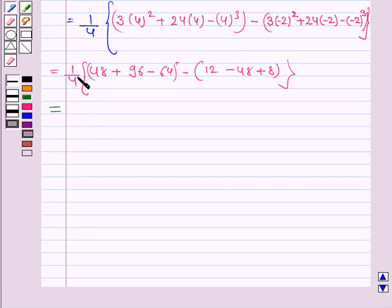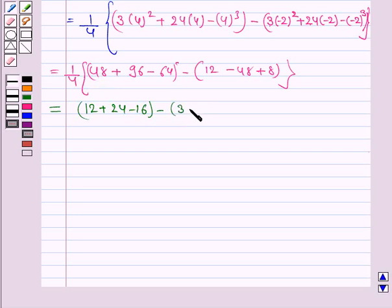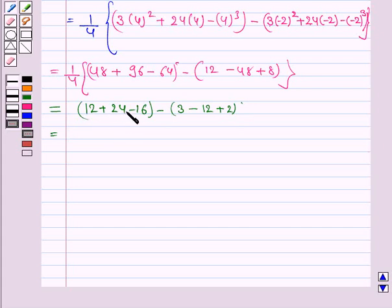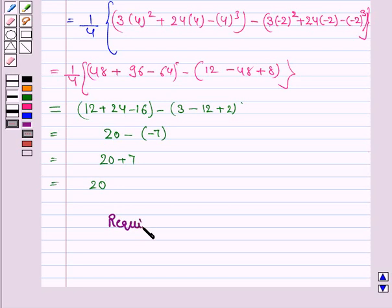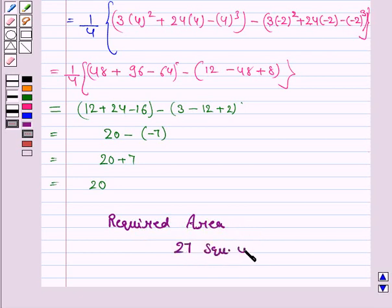Dividing each term by 4, we simplify: 12 plus 24 minus 16 minus 3 minus 12 plus 2, which gives 20 plus 7, that is 27. Hence the required area is 27 square units.